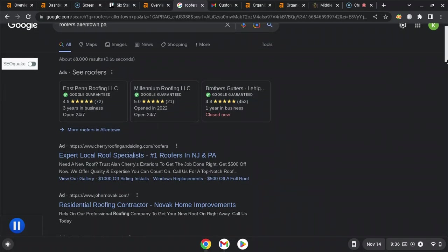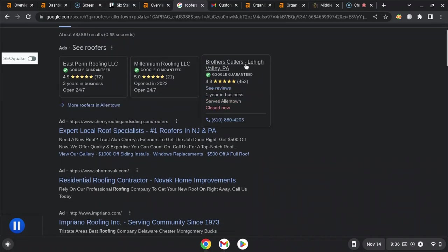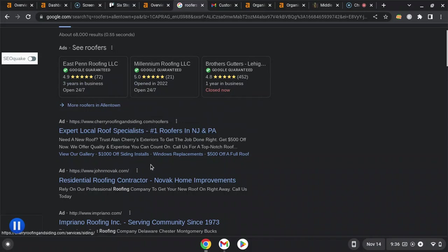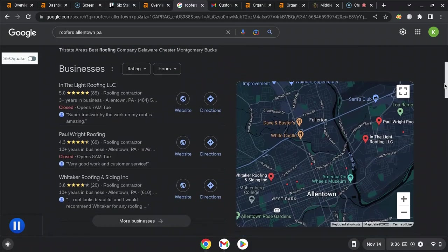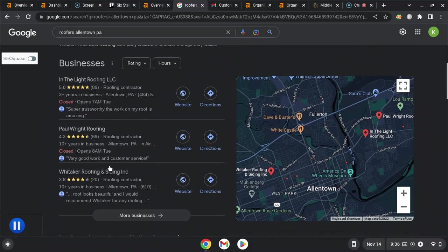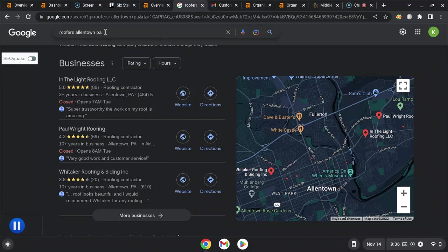Here you have your Google Guaranteed ads, then your traditional ads, and then the map pack, which is where you want to be. The map pack is high visibility. It's the first thing people see, and you probably are in there for other search terms and other areas.